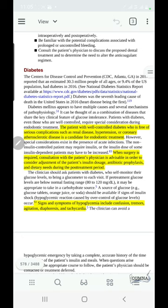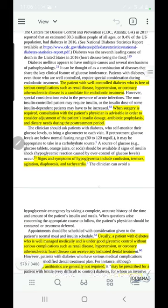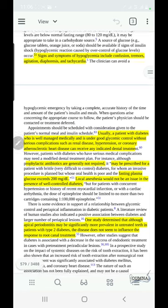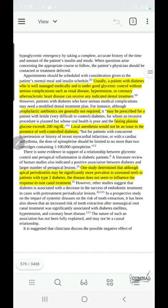During the procedure, we must always be aware of the signs and symptoms of hypoglycemia, which may include confusion, tremors, agitation, diaphoresis, and tachycardia. Any of these symptoms indicate hypoglycemia, and a source of carbohydrate must be given to the patient to increase the blood glucose.